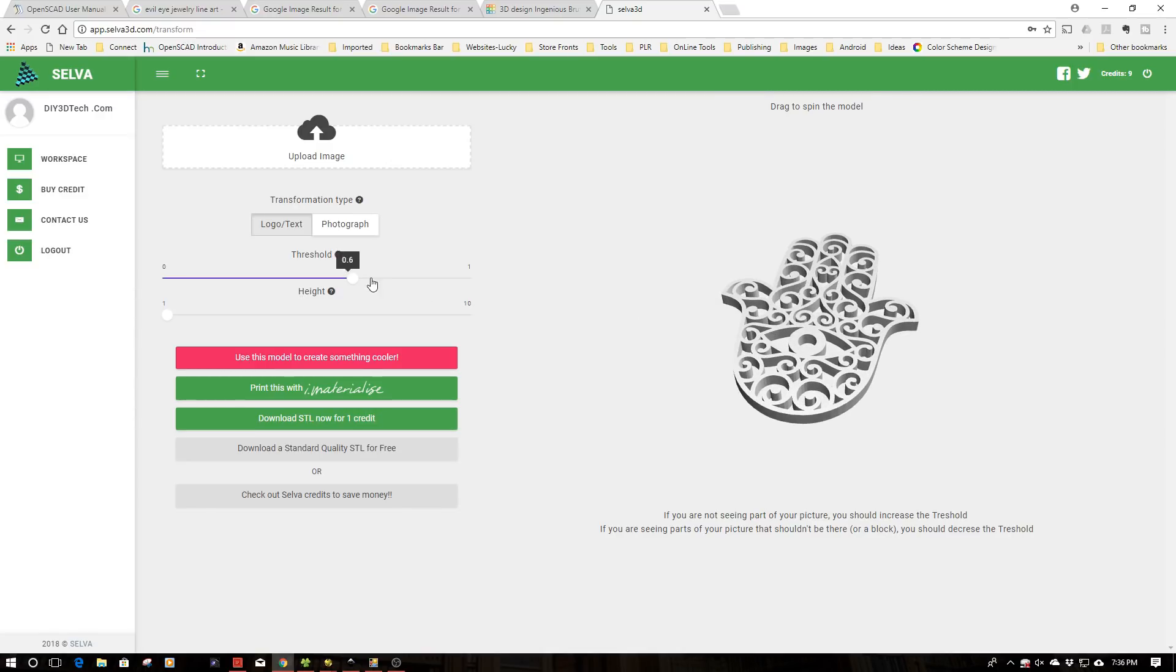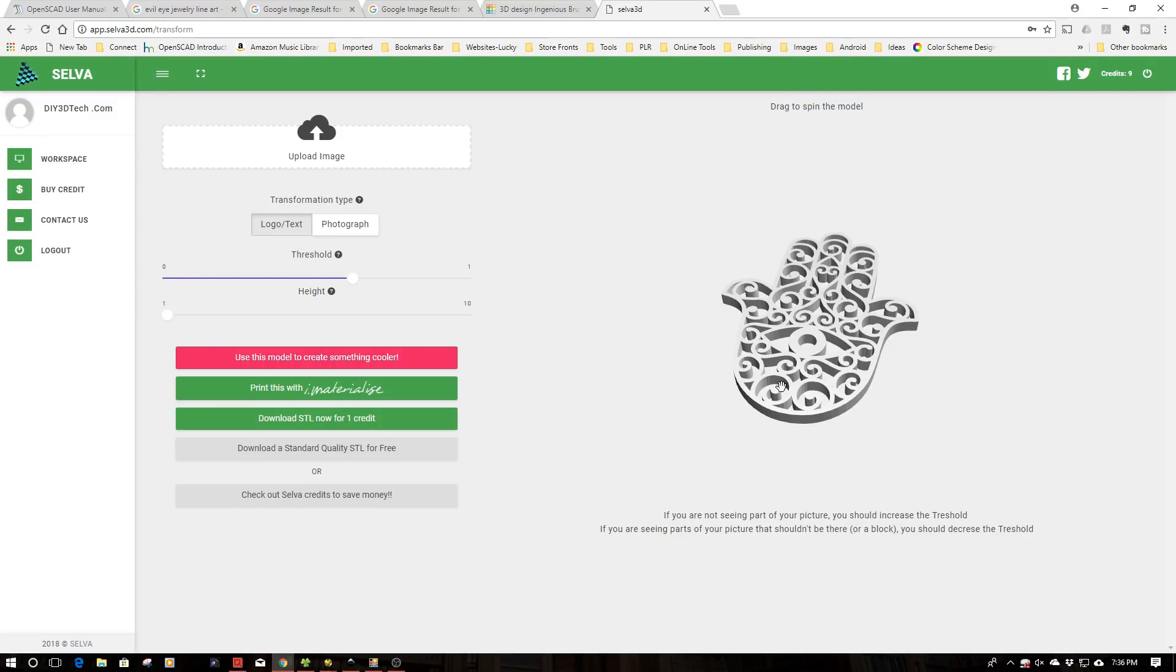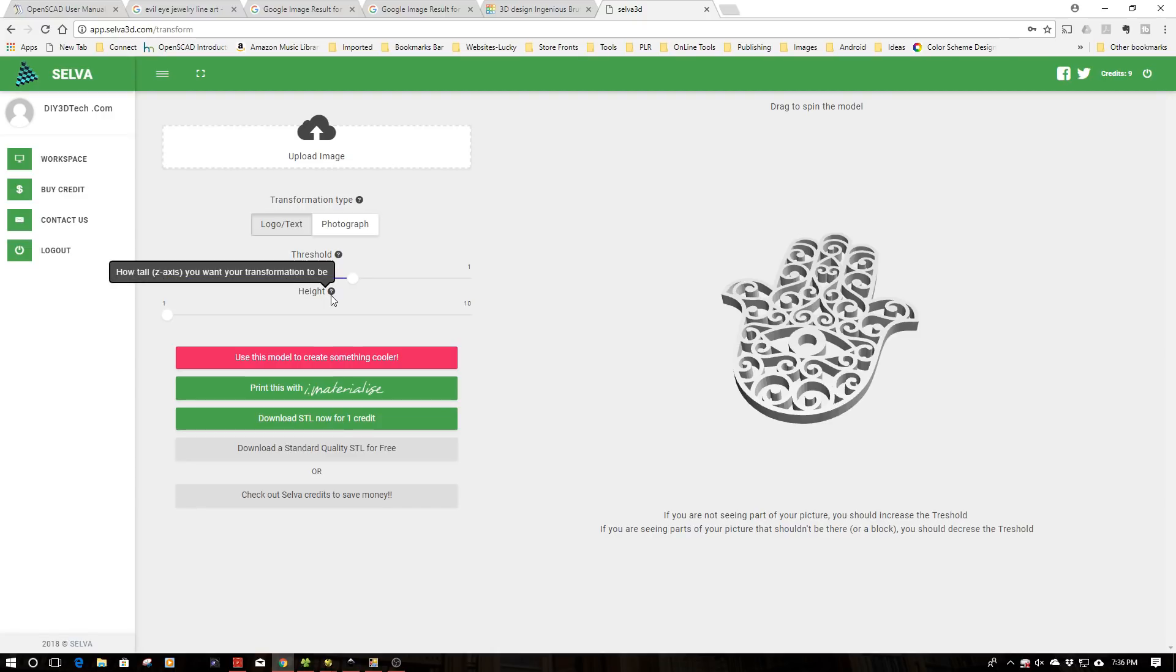A couple of things we can do here - we can change the threshold because this works using edge detection. This is why something that's really black and white or grayscale works very well versus a deep colored object, which has more challenges like with a photograph. The other piece is we can also adjust the height - how tall you want the transformation to be. Once we export this as an STL file format, we can change it however we want.